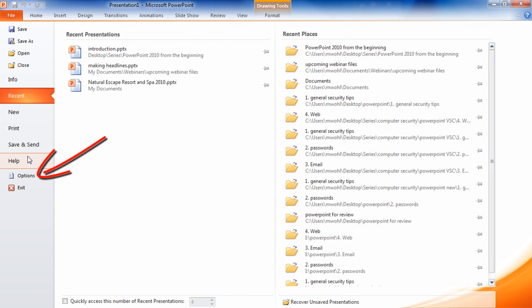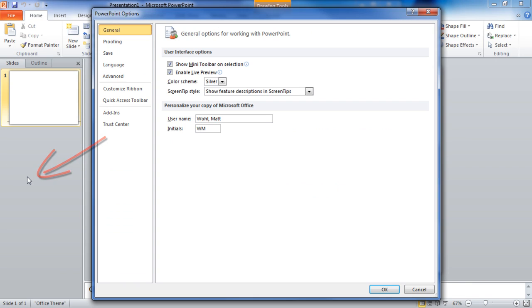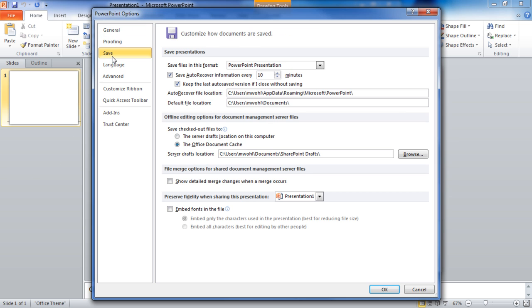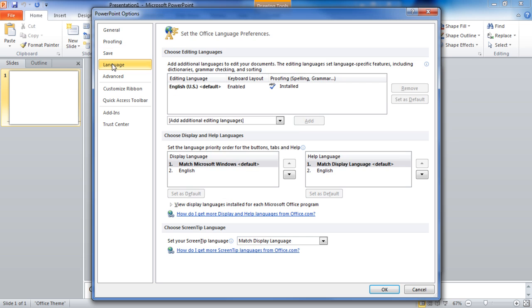Also at the bottom we have options and exit. If I click on options I can see I get a set of options for how PowerPoint will work. There are categories on the left-hand side and the functions are grouped logically.